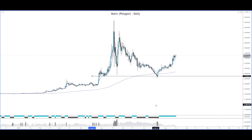Hey there, RD here from ProTradersNetwork.com. Today I'm going to share with you some tips on how to draw support and resistance. Some information about myself: I've been trading and investing since 1999, starting with Singapore stocks and moving on to other financial assets.